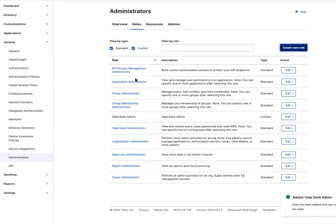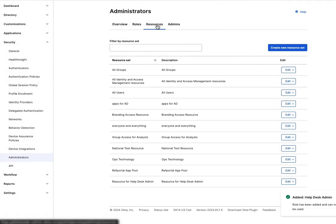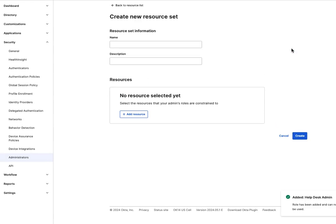Select the Resources tab and click on Create New Resource Set. Add a name, description, and click on Add Resource.